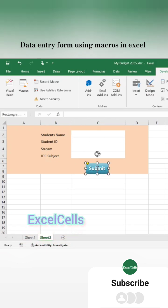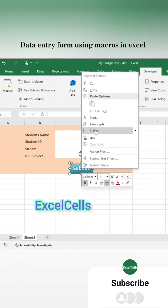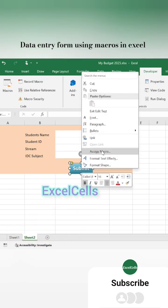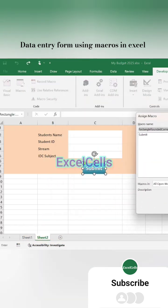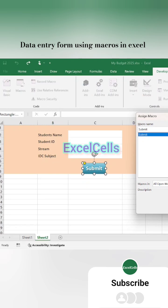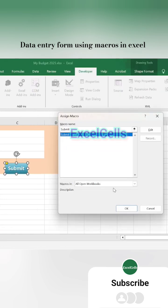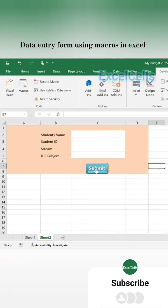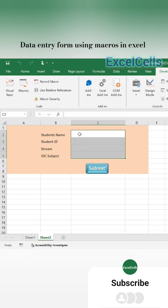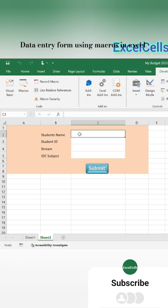After that, right-click on the Submit button and click Assign Macro. Select the Submit option and then OK. Now click on the Submit button. That's all, your form is ready. Test your work.